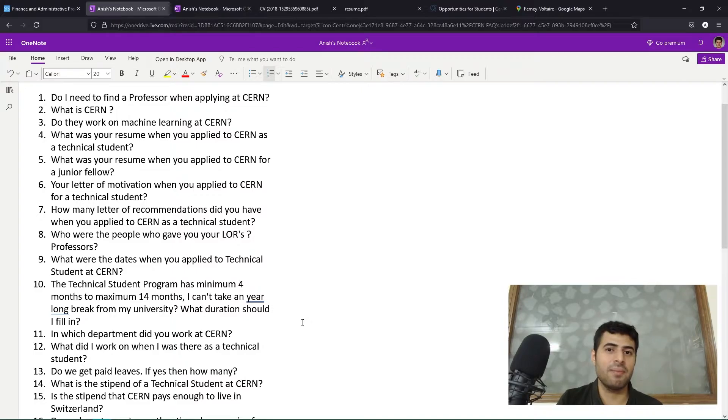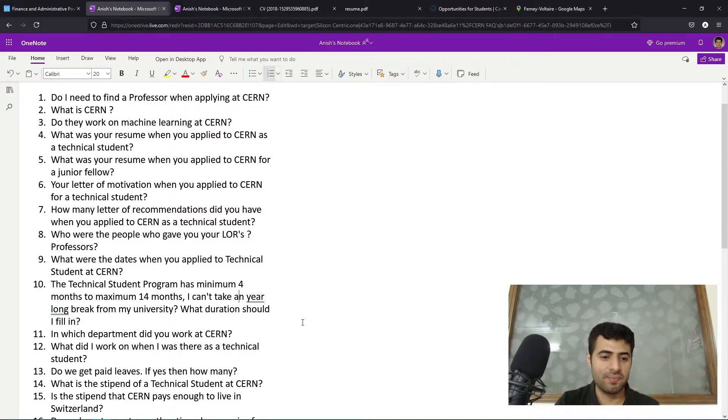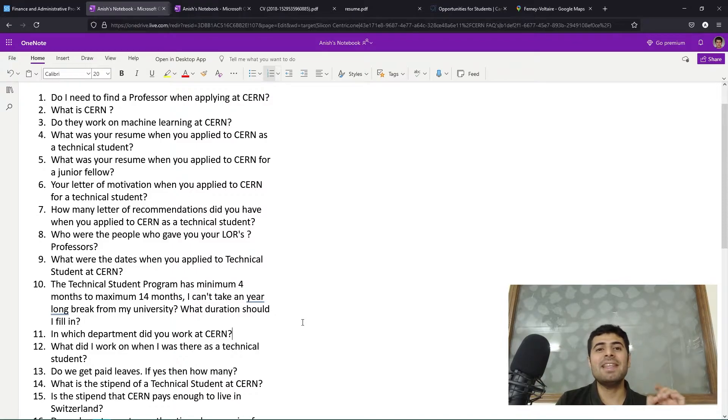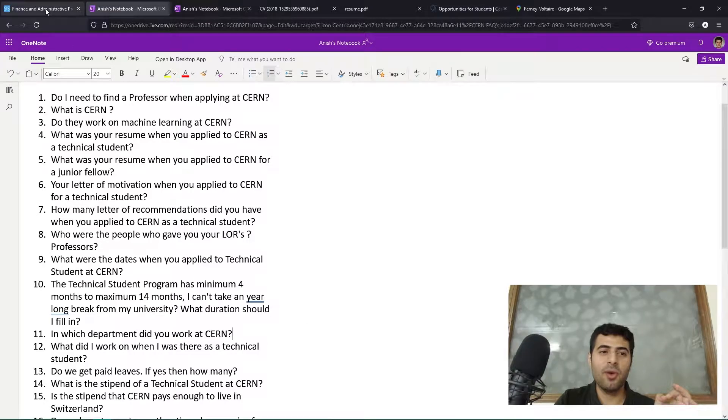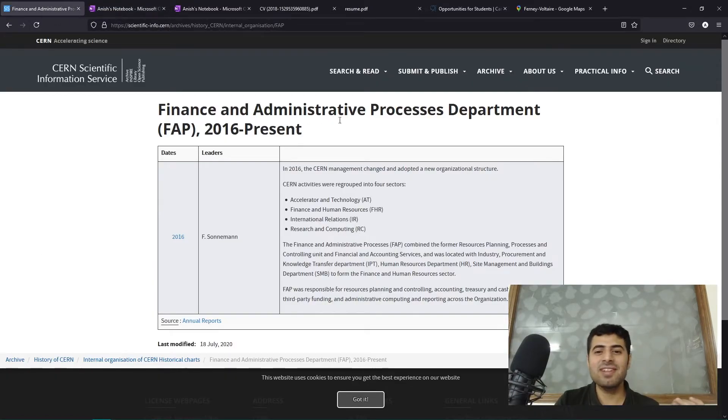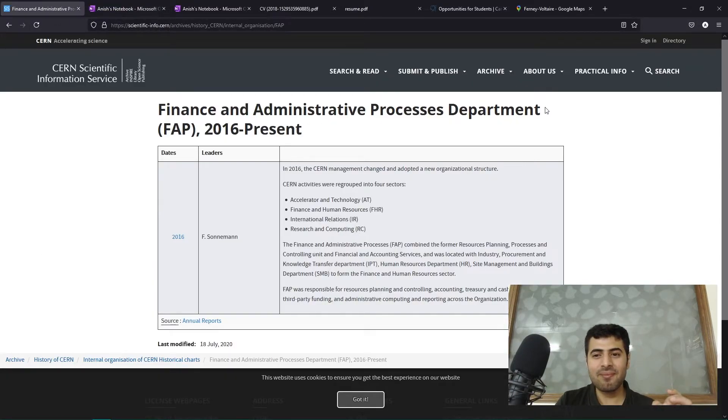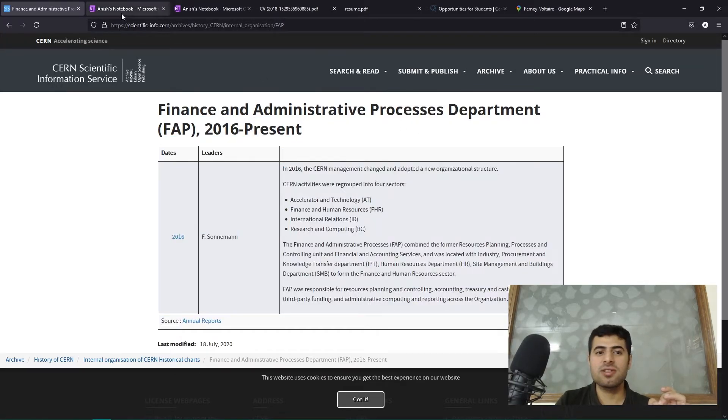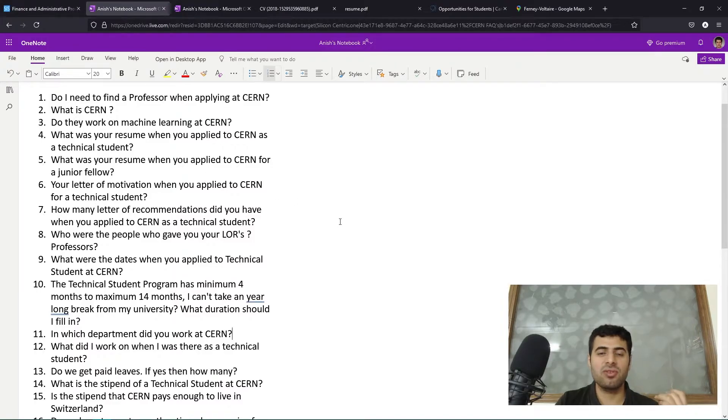Question number 11: in which department did you work at CERN? I was selected by the FAP - Finance and Administrative Processes department. Inside this department they have an organic unit called BC, which is Business Computing, and I was a full-stack software developer in FAP BC.